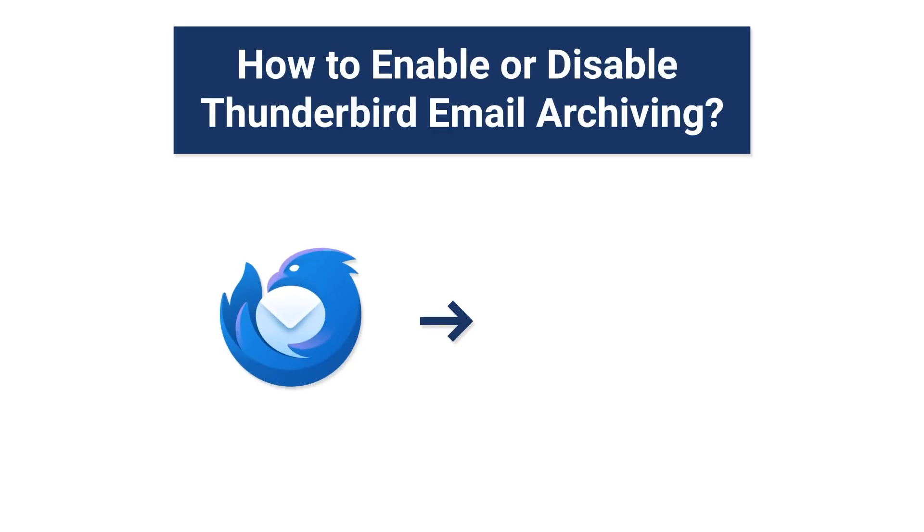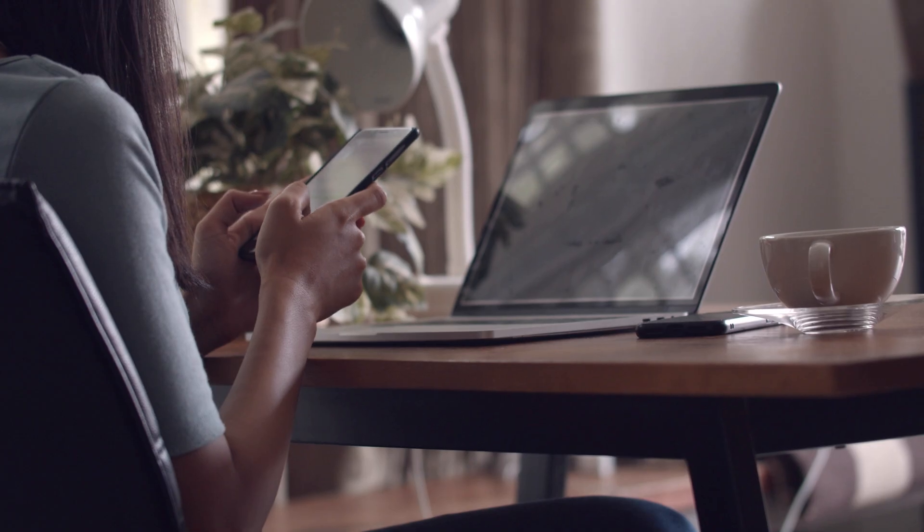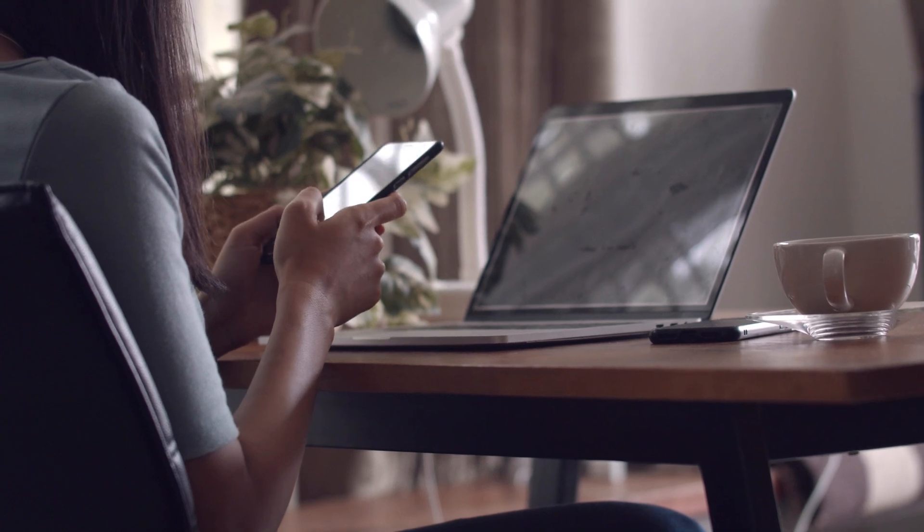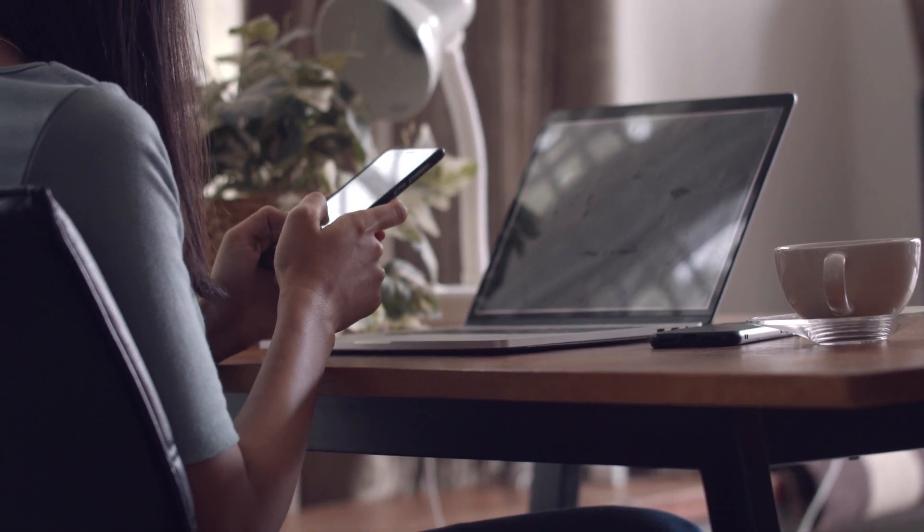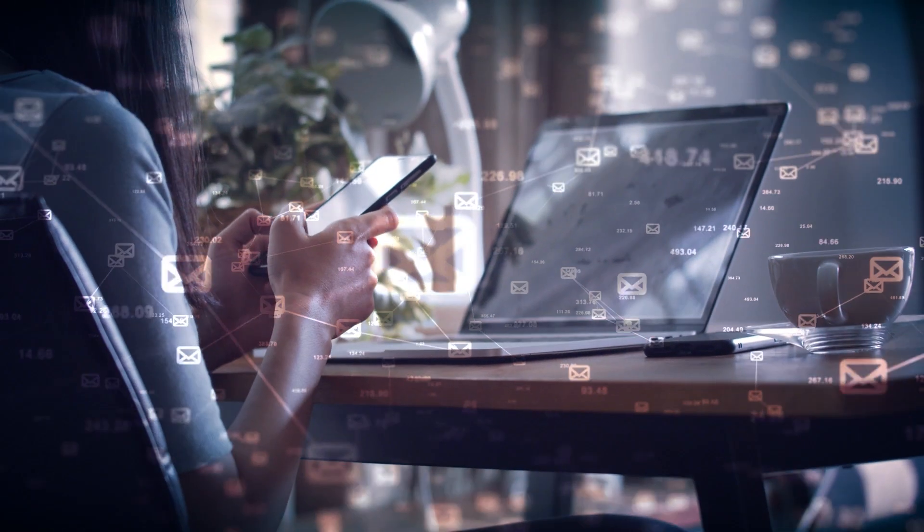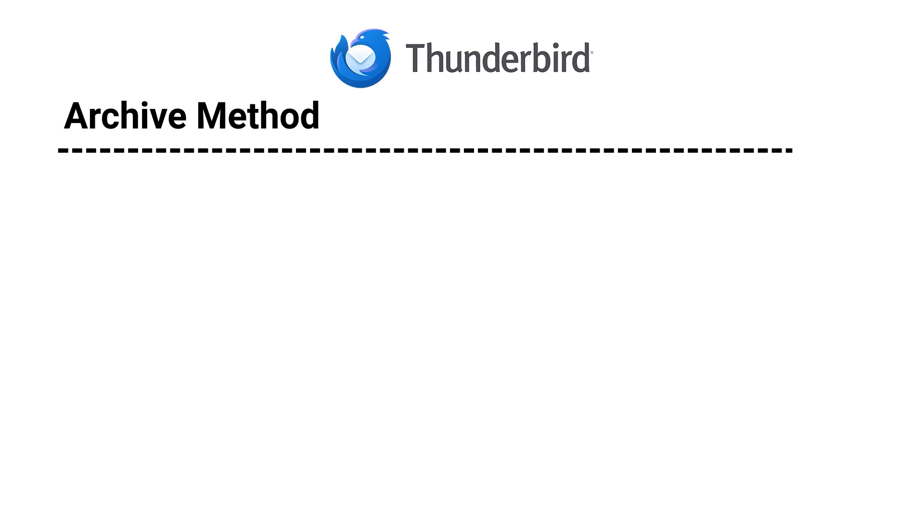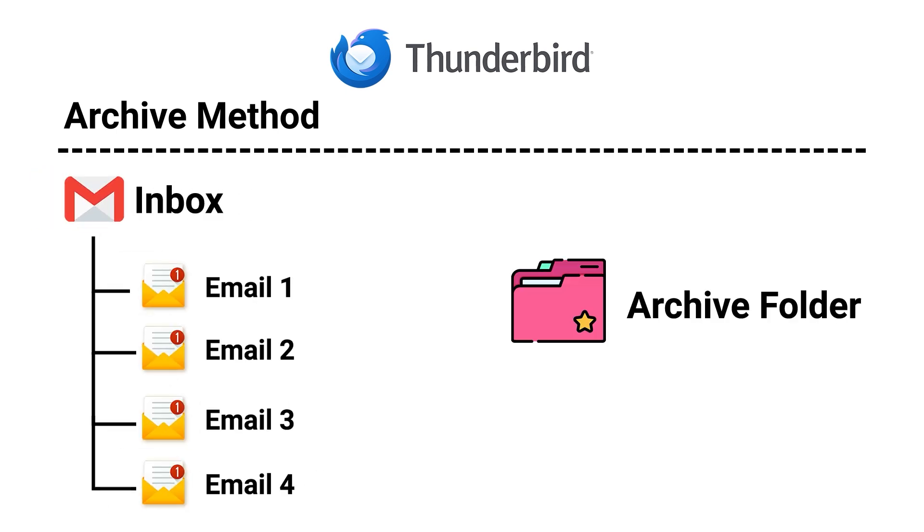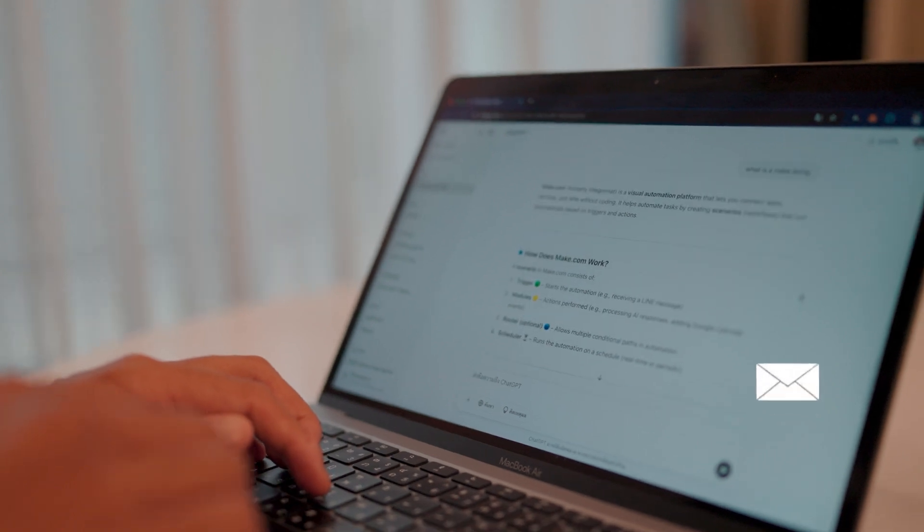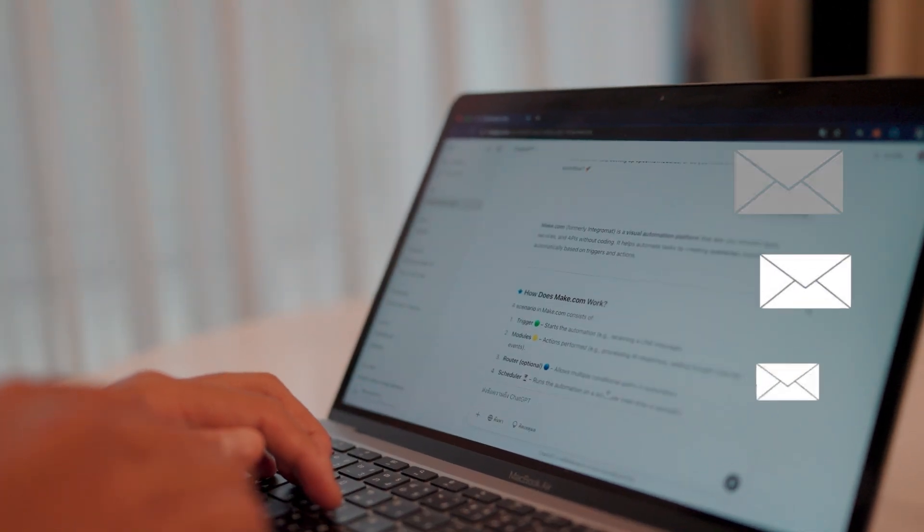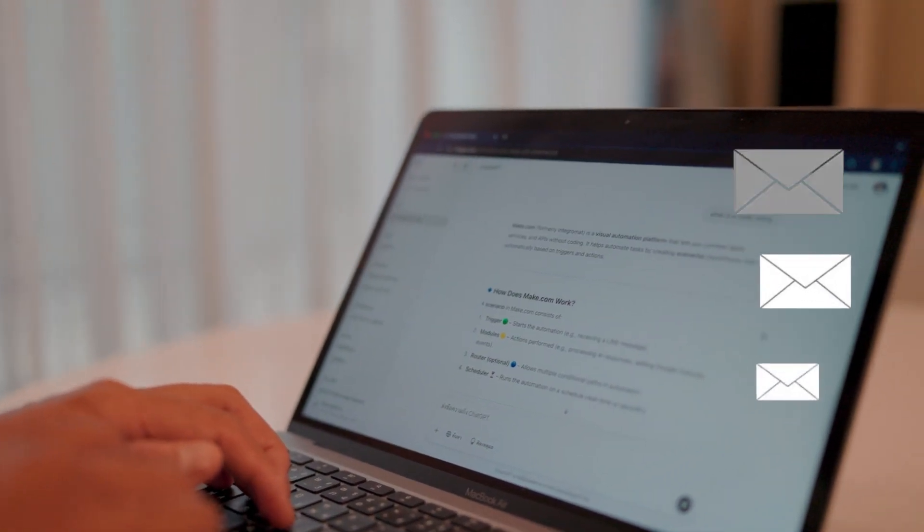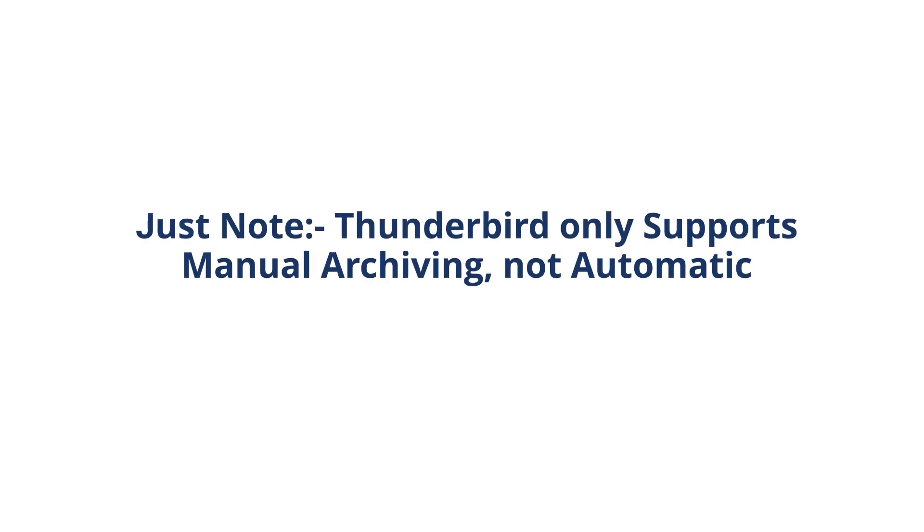How to enable or disable Thunderbird email archiving? Before we get into the settings, let's quickly understand email archiving. In Thunderbird, archiving moves emails from your inbox to a separate archive folder. It helps keep your inbox clean while saving important messages. Just note Thunderbird only supports manual archiving, not automatic.